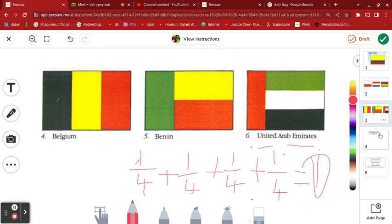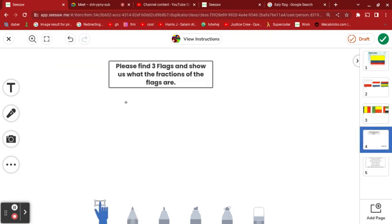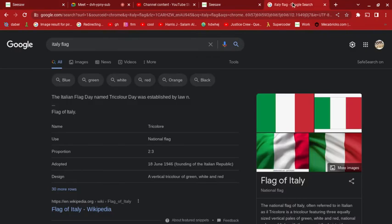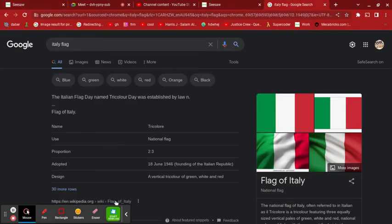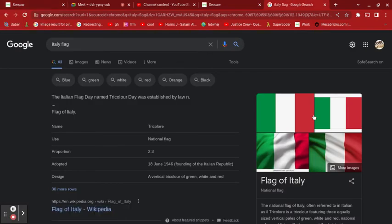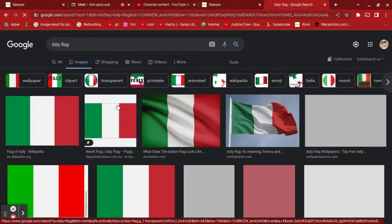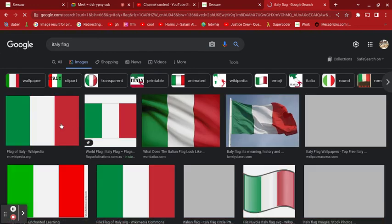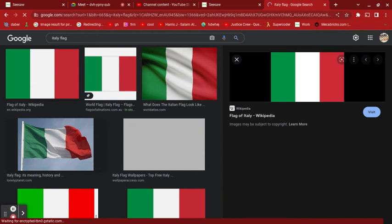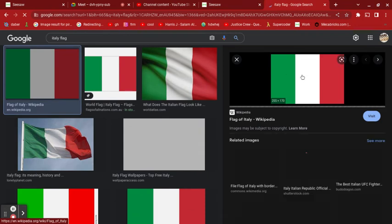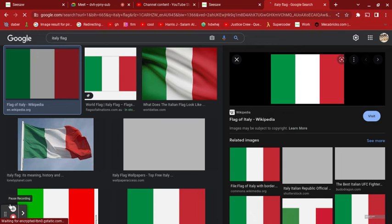For the next activity, it says: please find three flags and show us what the fractions of the flags are. The first flag I have is the Italy flag. If we look it up on Google images, the flag of Italy is pretty simple — it's a third green, a third white, and a third red.